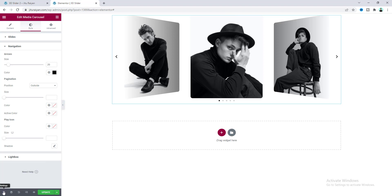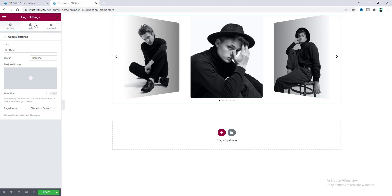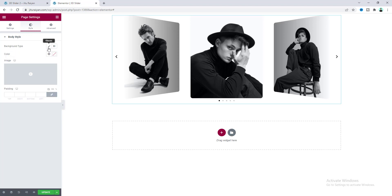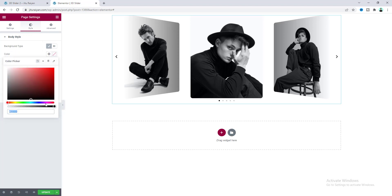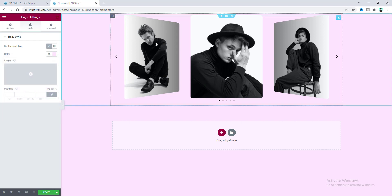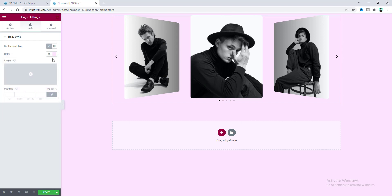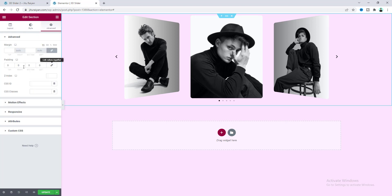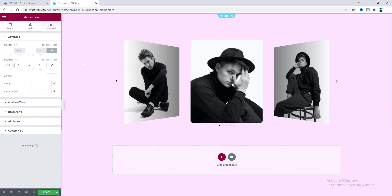I also want to add a background color for this page. Go to the page settings and go to the style tab. From the background option, choose a pink color. At the top I also want to add some spacing, so from the section settings make the top padding to 130 pixels.